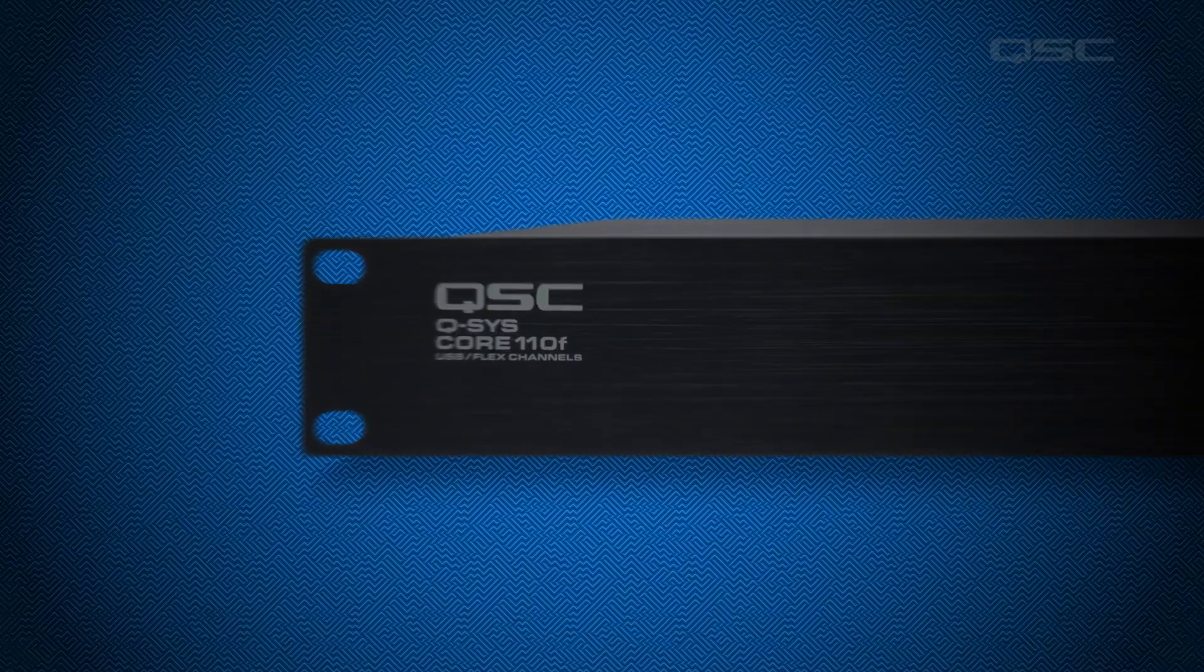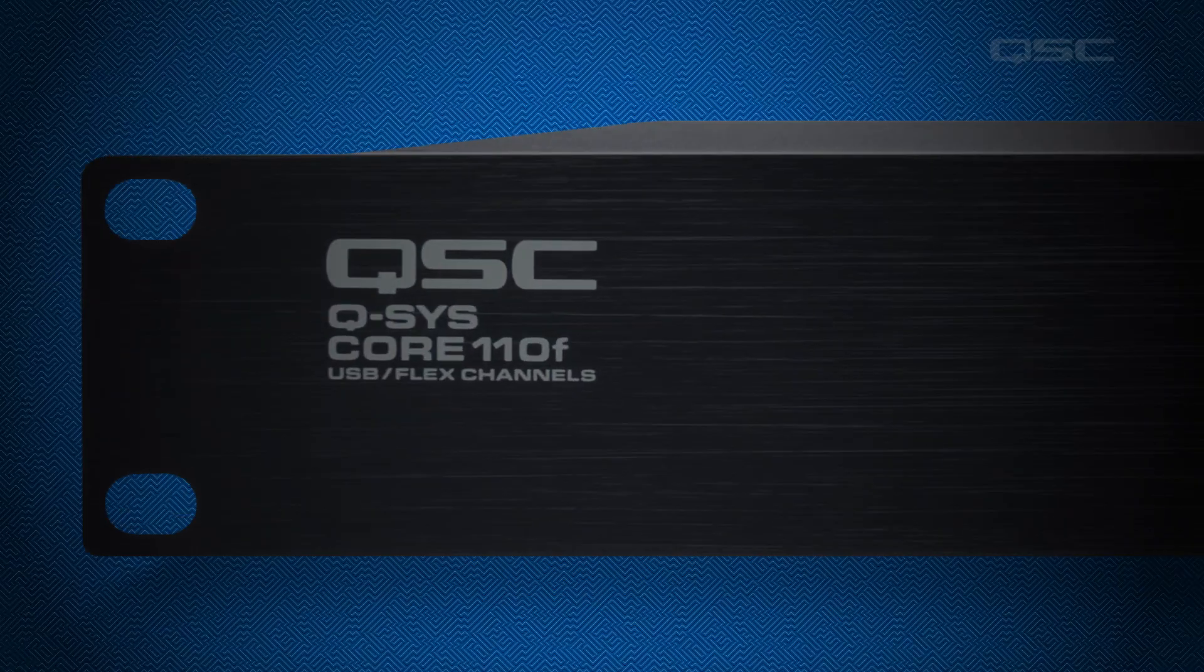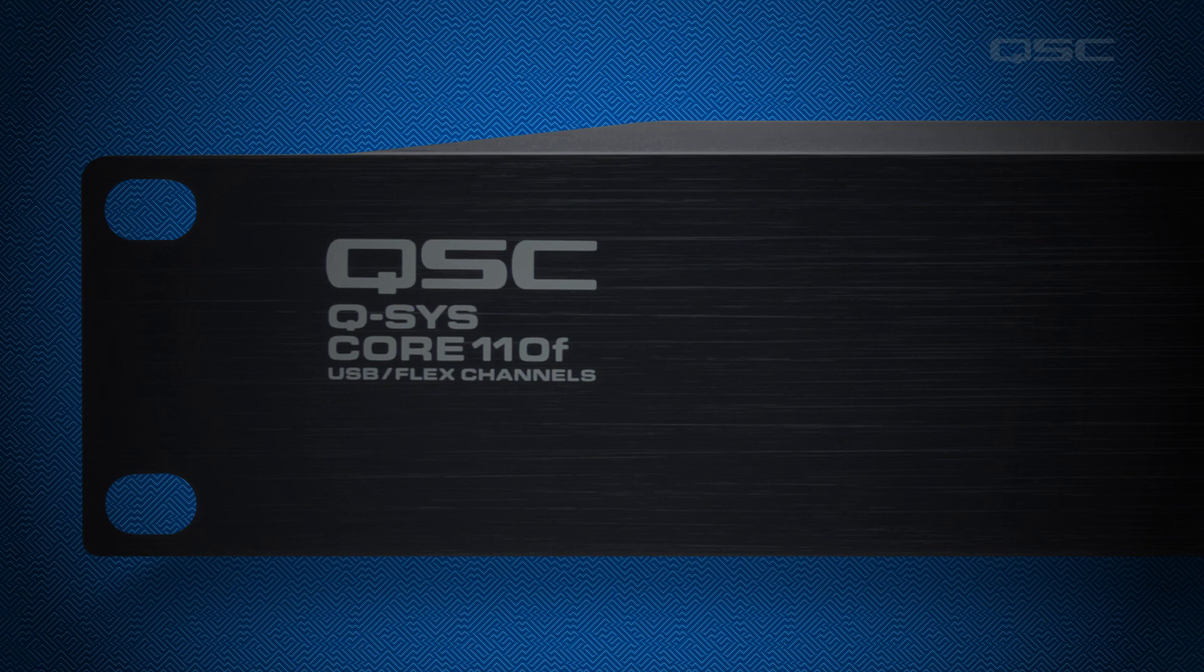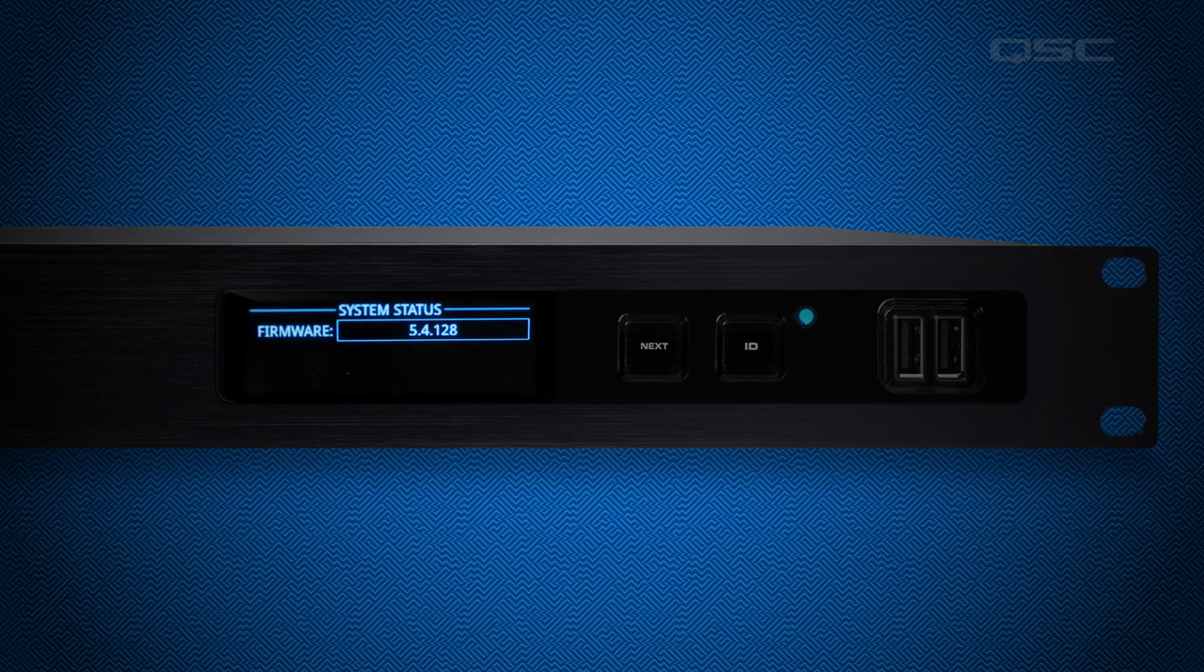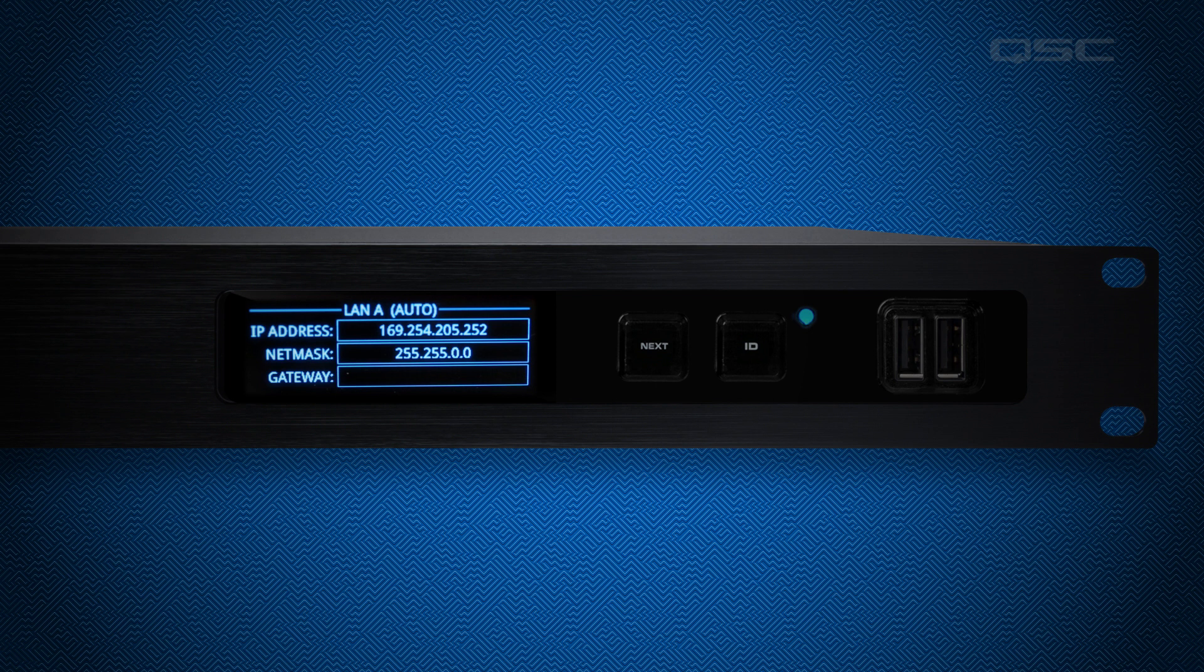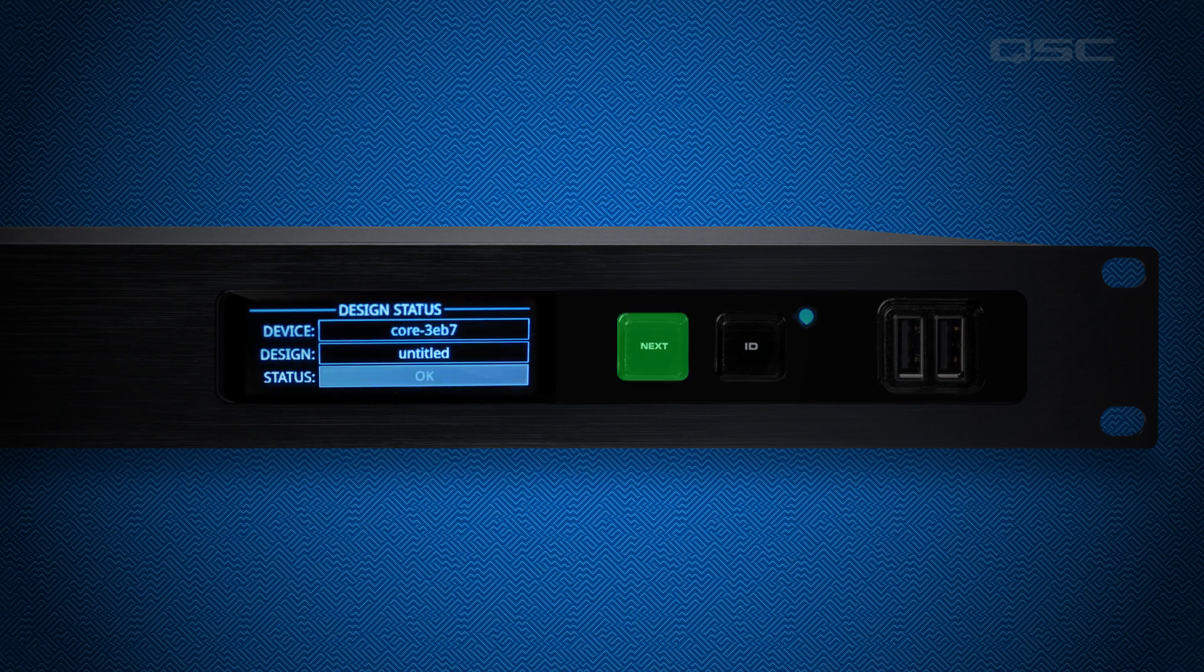One option is to just look at the core. The front panel of the core will tell you its model number, and if you press the page or next button, you can cycle through its screens until it displays its device name.